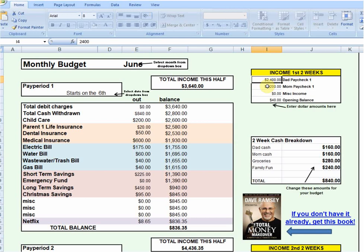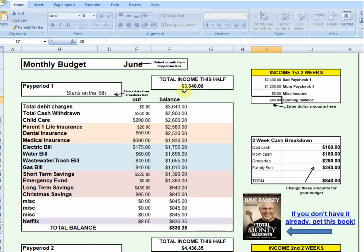I've got some defaults here that are loosely based on my own household. If there's an opening balance from the end of the previous month, you can start with that. This box over here simply totals all of that up, so you know starting off pay period one that you've got $3,640 to work with.